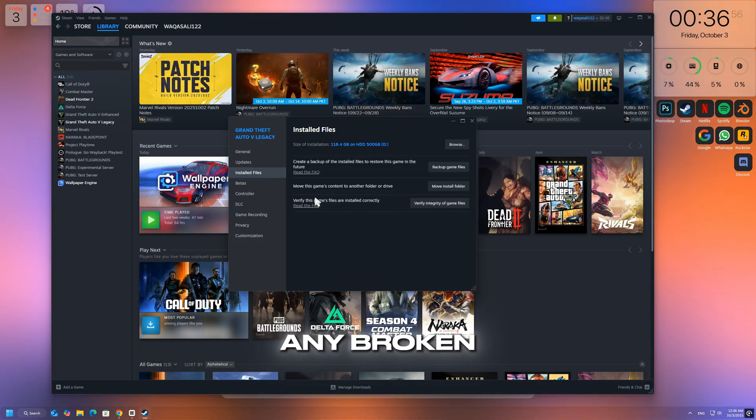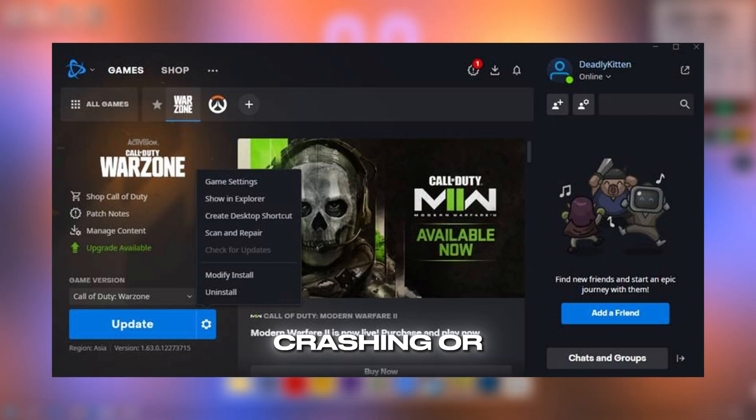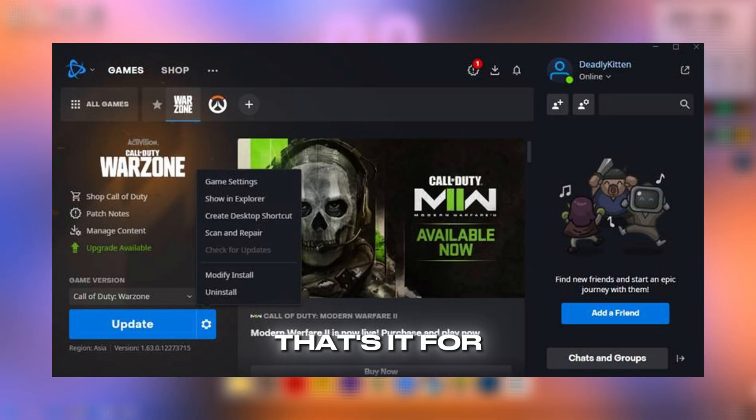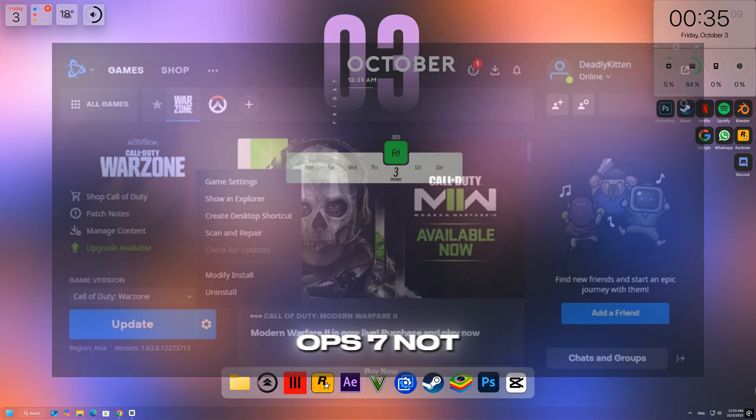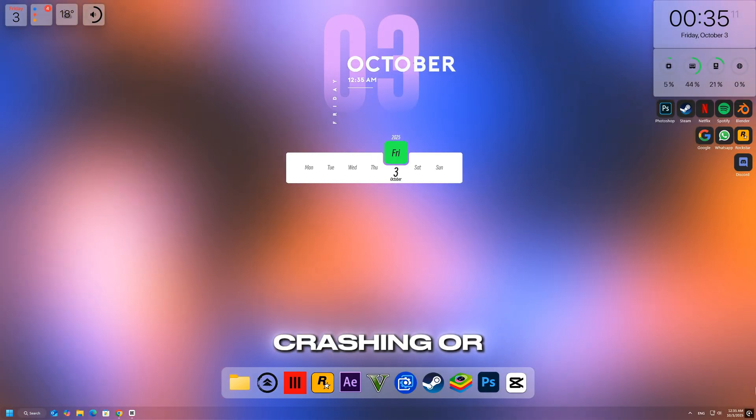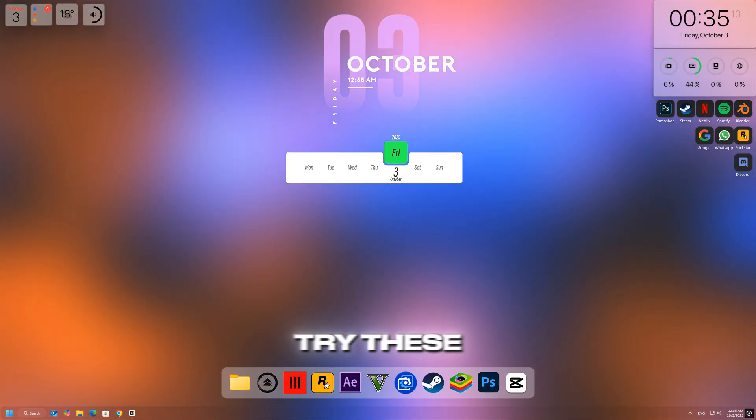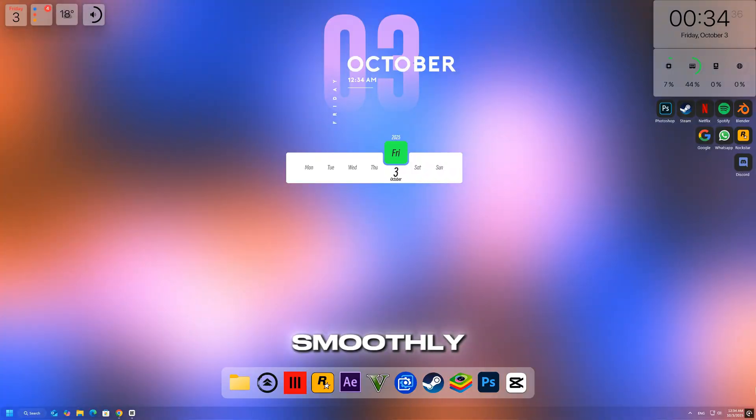This will replace any broken files and can fix crashing or loading problems. That's it for today's guide on fixing Black Ops 7 not launching, crashing, or freezing. Try these steps and your game should run smoothly again.